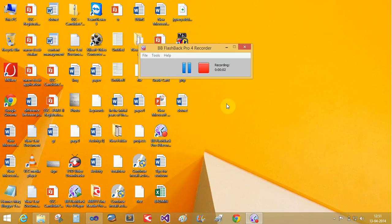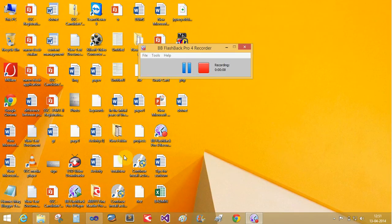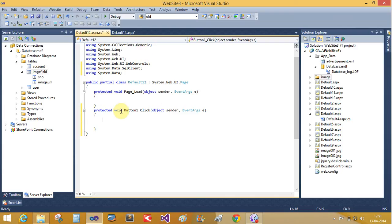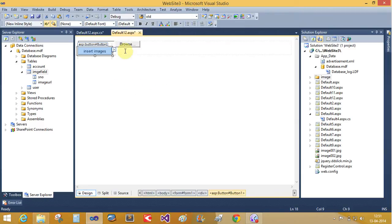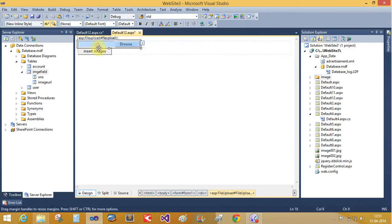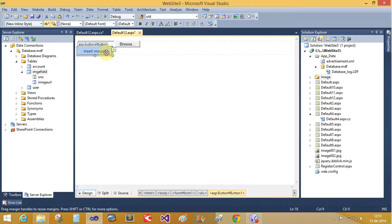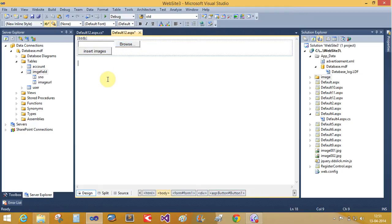Welcome to programming.blogspot.com. Today we will learn how to insert images into your database table. First of all, open the Visual Studio and in the design page you take the file upload control with the button control.